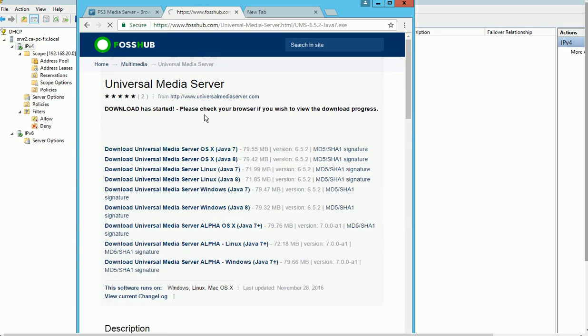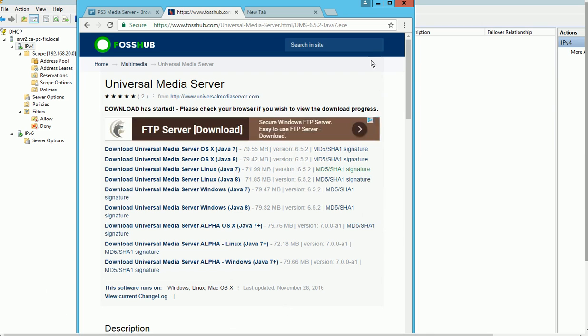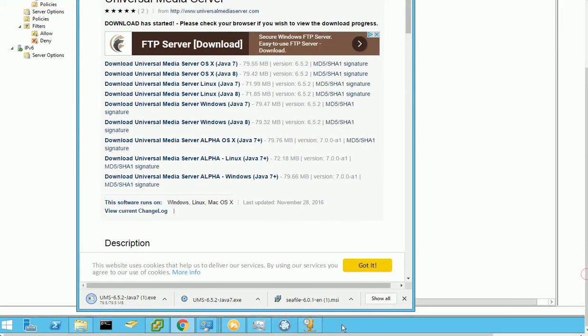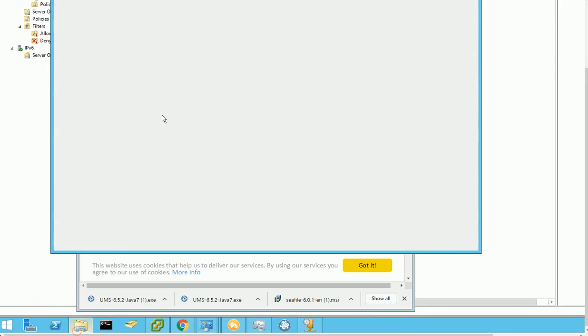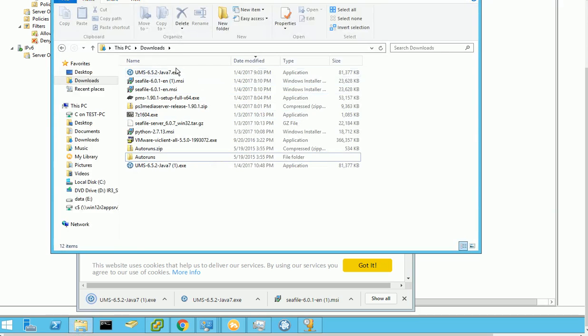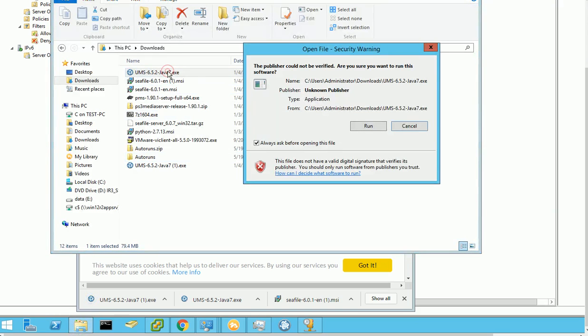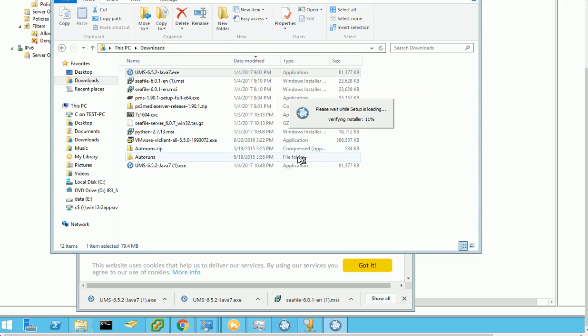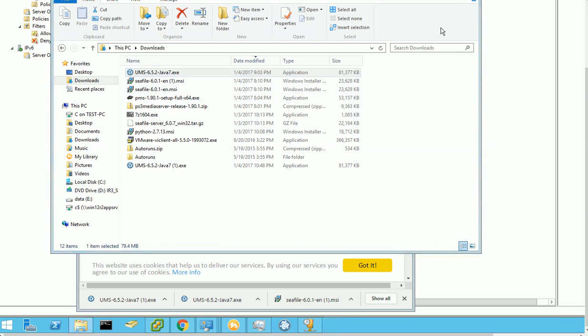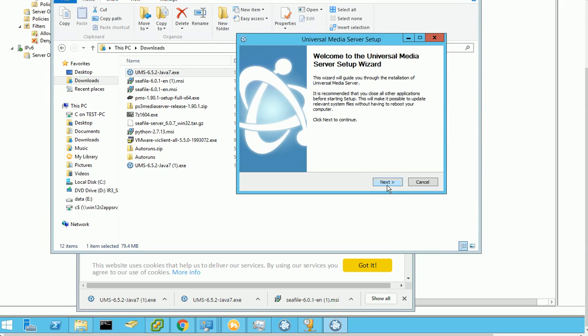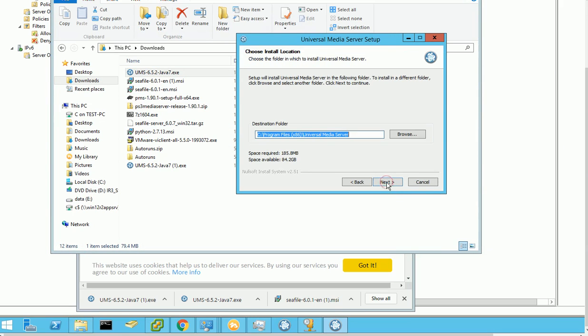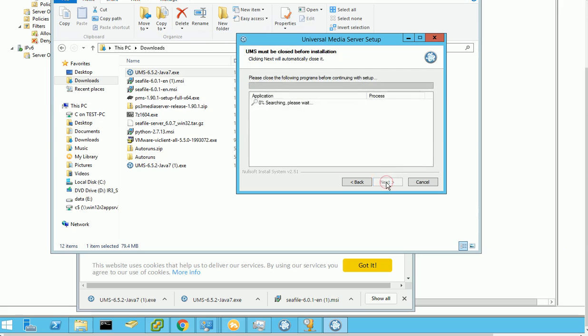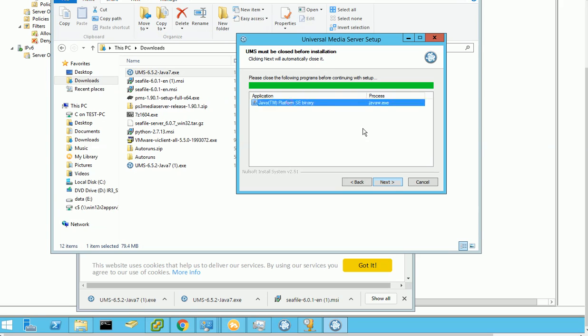The download will start soon. I already did my download, so I'm going to run the installation file. Basically, run the installation file, finish the steps. It's going to use Java.